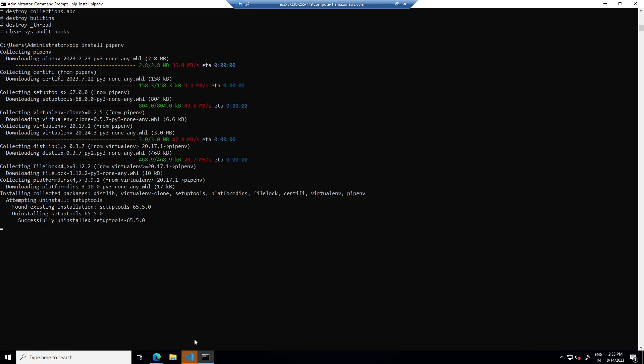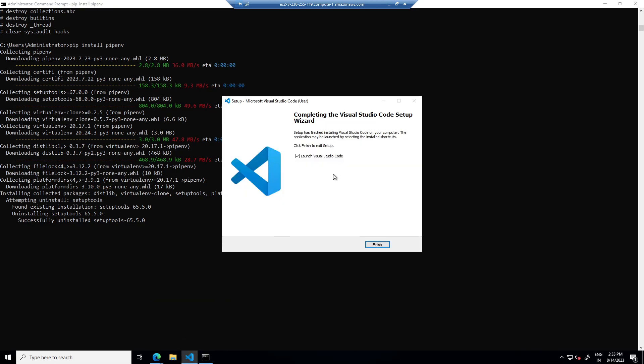Until it's installing pipenv, let's complete VS code installation.